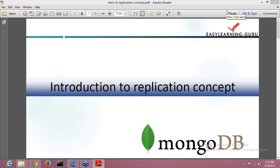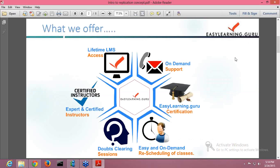Welcome to EasyLearn.Guru. Today we will be having an introduction to the concept of replication. Before I go ahead and make you understand what replication in MongoDB actually is, I will be telling you what all EasyLearn.Guru offers you.